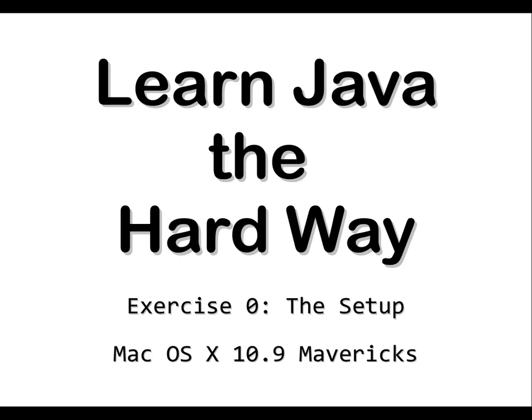Learn Java the Hard Way. Exercise 0. The Setup. Mac OS 10. Mavericks.